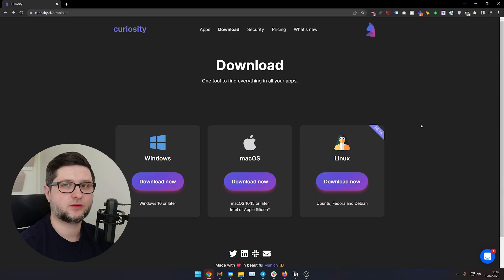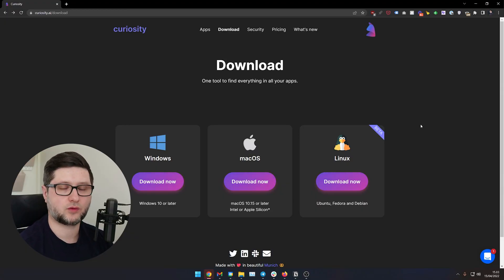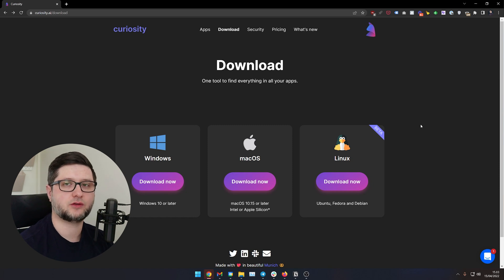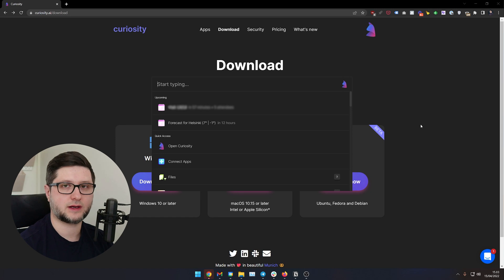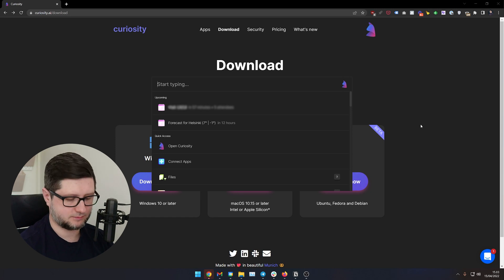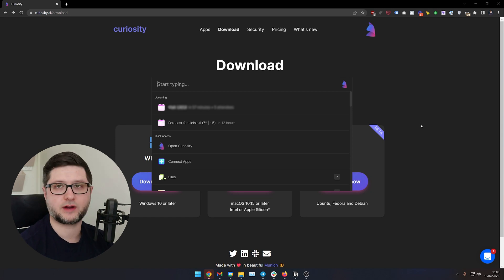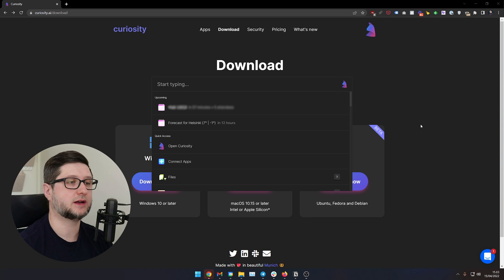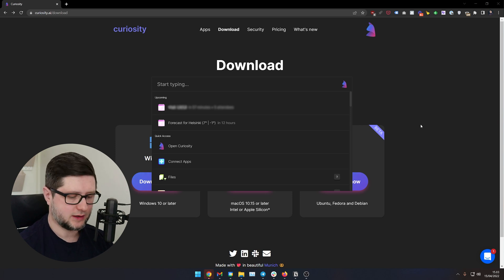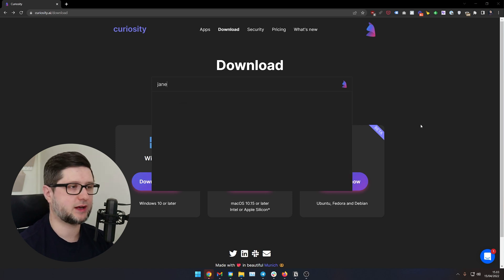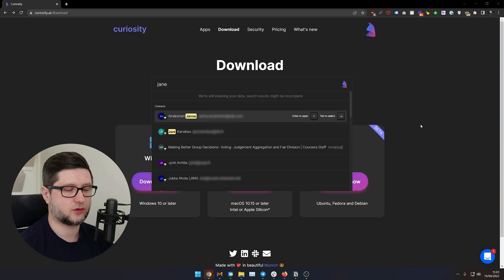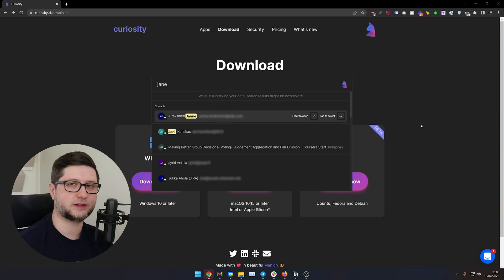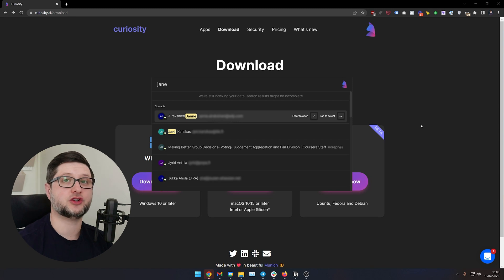Once you have data sources added to Curiosity, you can start searching for information. If you just hold Alt and press Space, you'll be able to see the Curiosity window. You can start typing — for example, type 'Jane' — and it will show you search results for that keyword across all the data sources you have added, which is awesome.